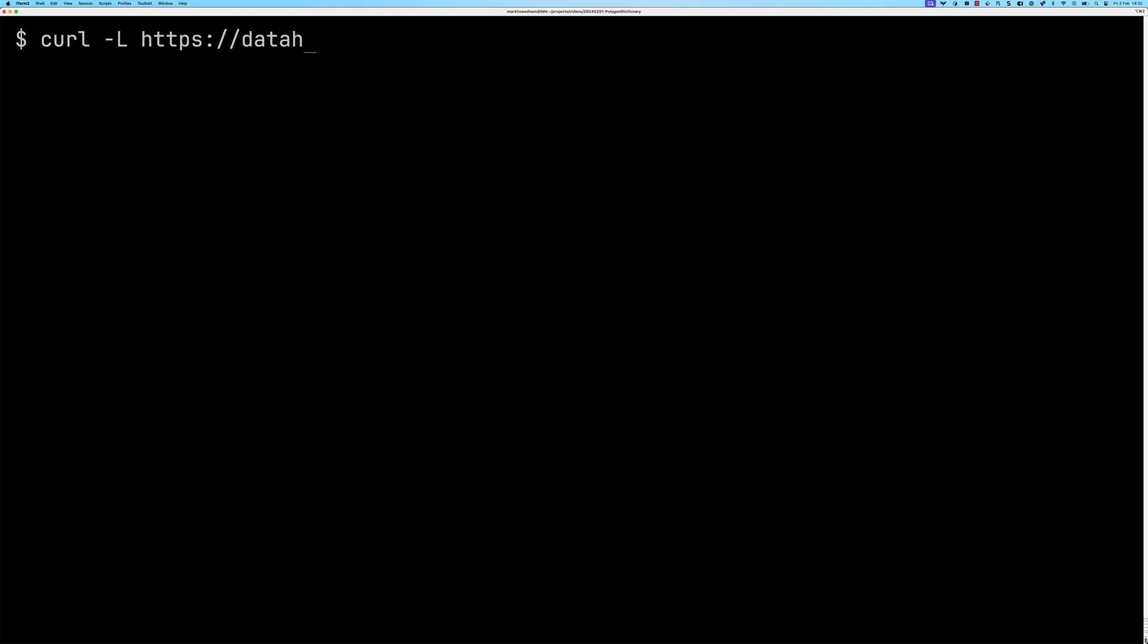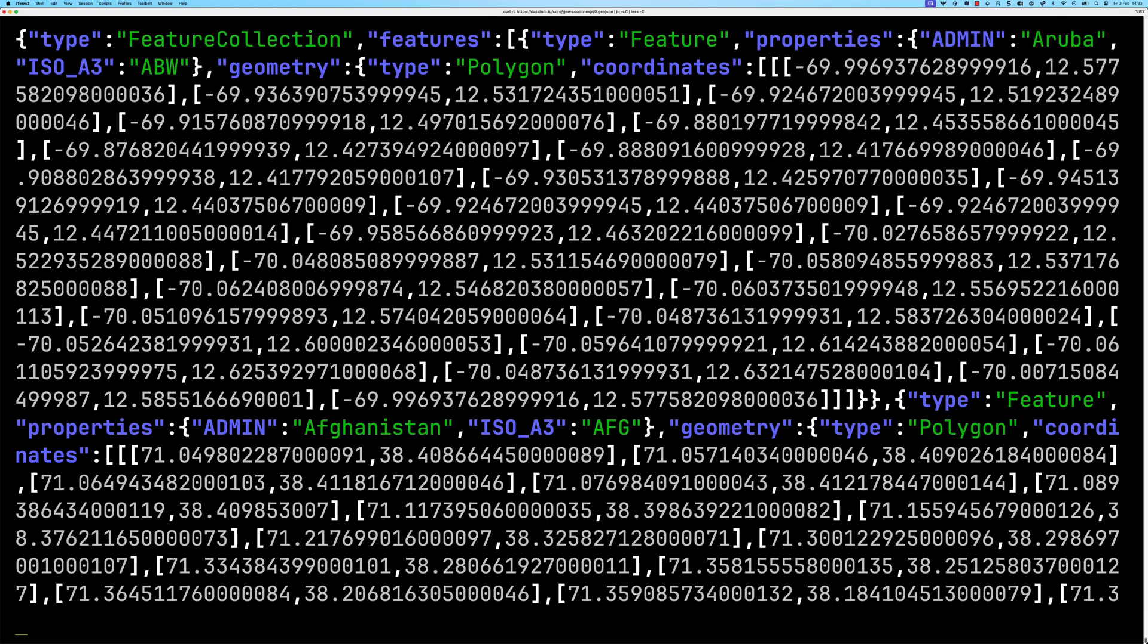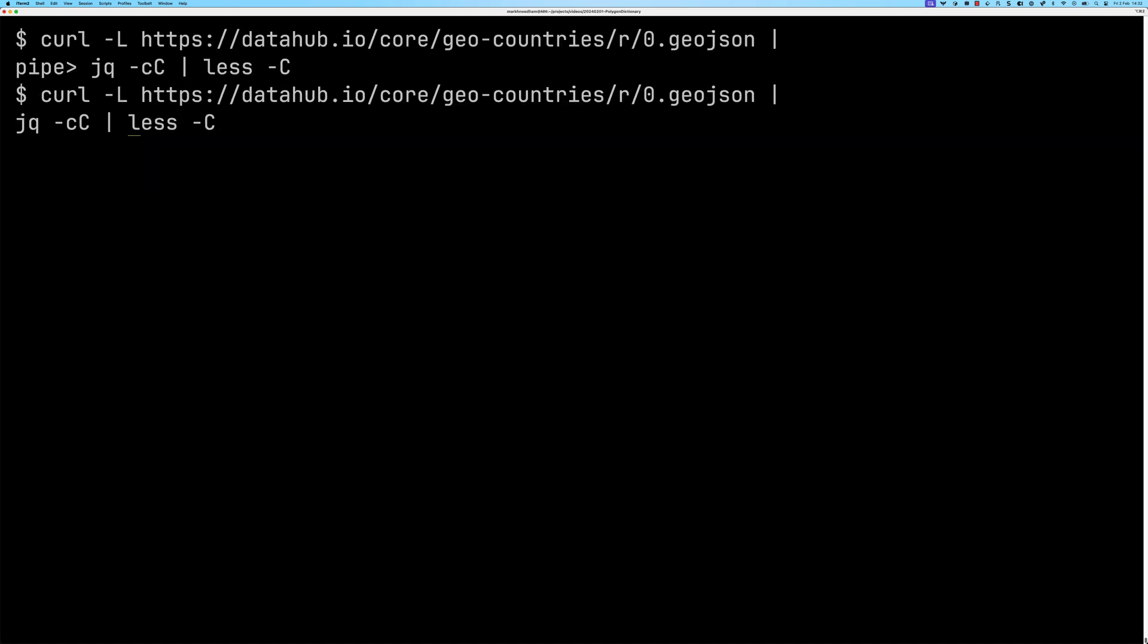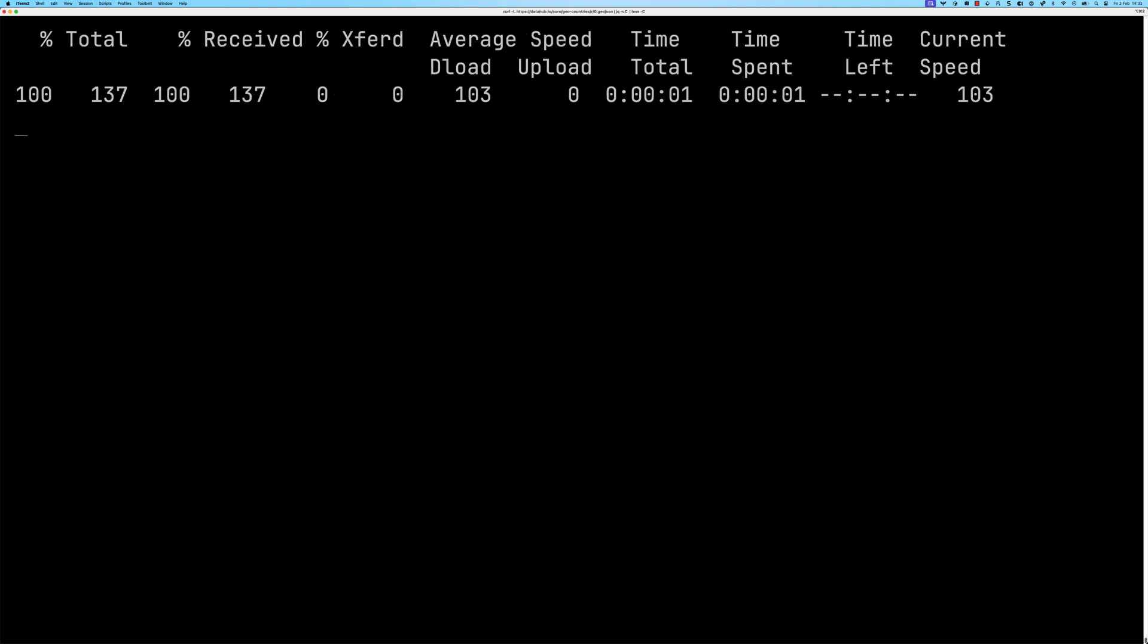So let's use the curl command to have a look at the dataset. You can see here everything is underneath the features property. So we've got a big array of polygons under there. So let's just go out and we'll just get the stuff under dot features and we'll read it as an array using jq so it's a bit easier to see what's going on.